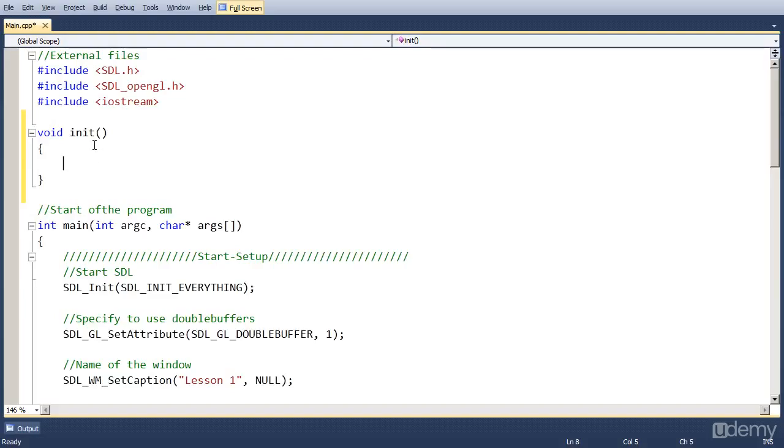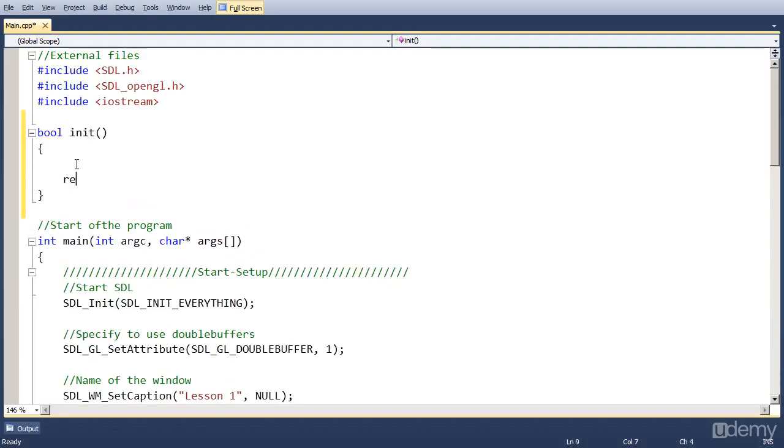But this function is going to return a boolean value, so a true or false, so the value type is bool, and we're going to return true at the end if everything was okay.